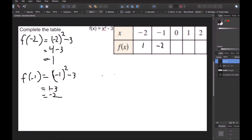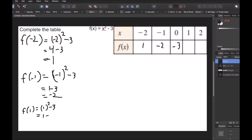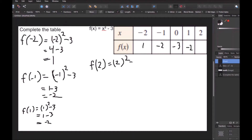For f of 0: 0 raised to any power is 0, so we're just left with negative 3. For f of 1: 1 squared minus 3. One squared is 1, and 1 minus 3 is negative 2. For f of 2: 2 squared minus 3. Two squared is 4, so 4 minus 3 is 1. The table is now completed.